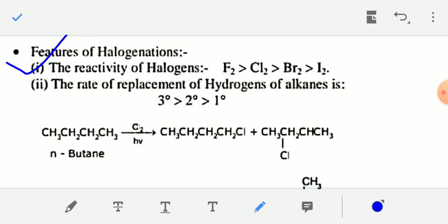The reactivity of halogens in halogenation is: fluorine > chlorine > bromine > iodine. Regarding the displacement of hydrogen atoms of alkanes, the rate of displacement follows: tertiary degree hydrogen is most easily replaced by a halogen atom, then secondary degree hydrogen, then primary degree hydrogen. That means three-degree hydrogen are most easily replaced.